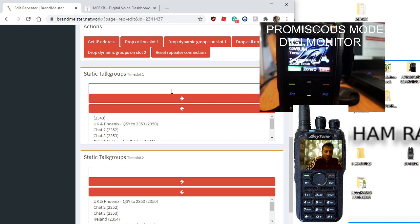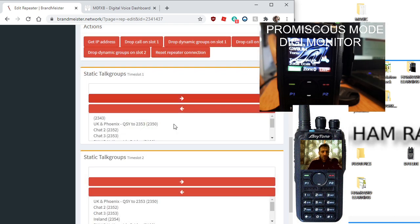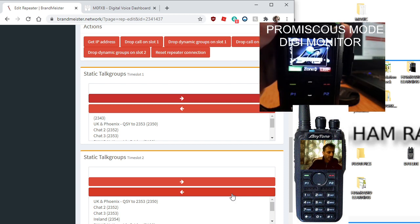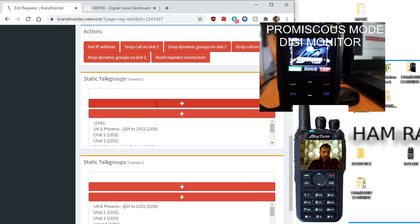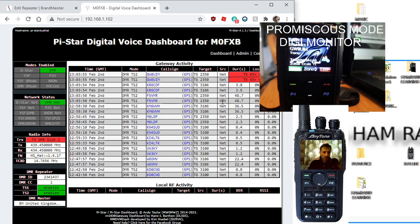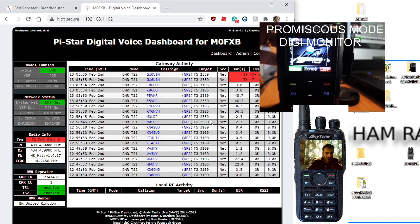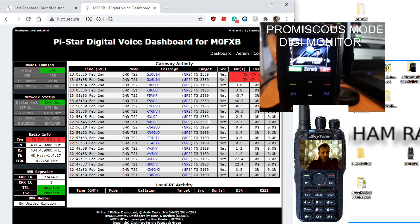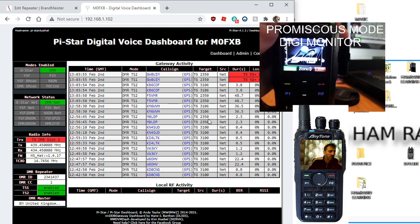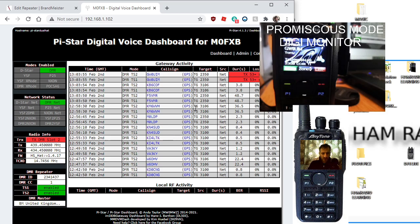You're adding these to a list on your Pi-Star admin page. I'll show you. If I turn up my radio, we'll go back to the dashboard.